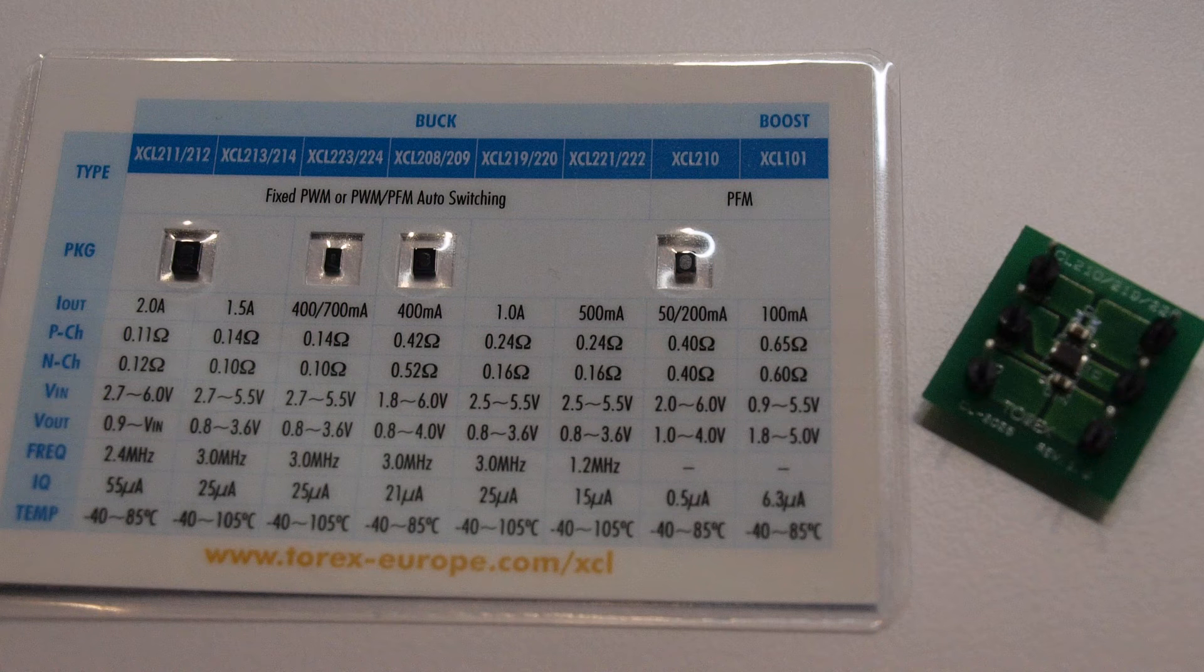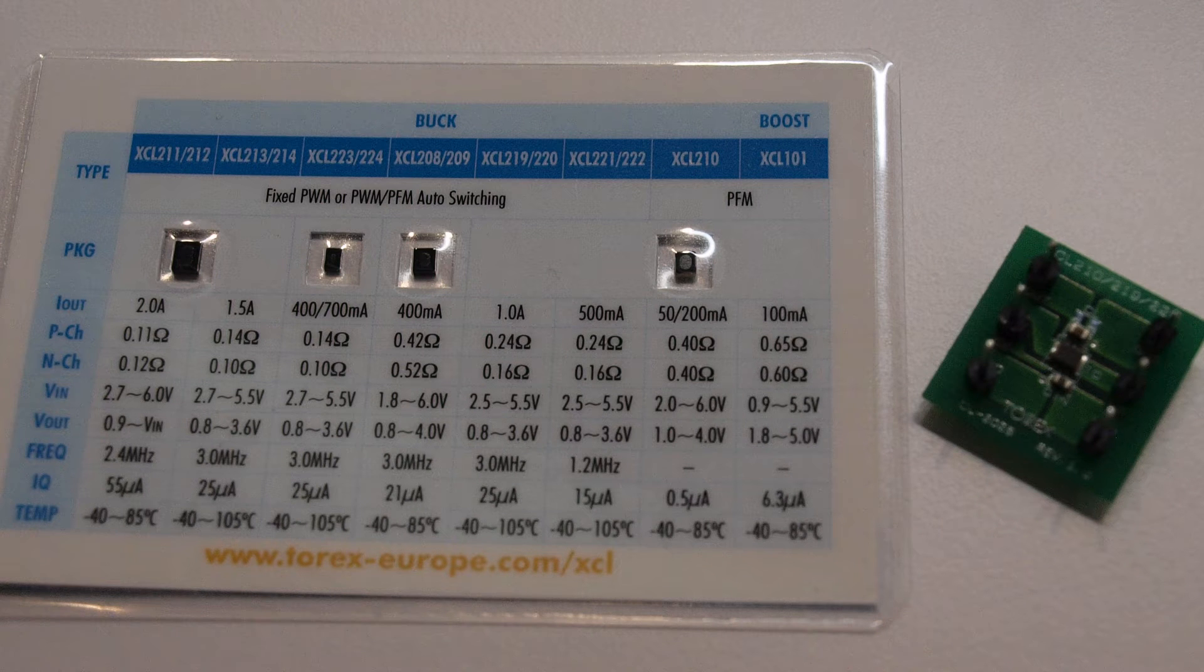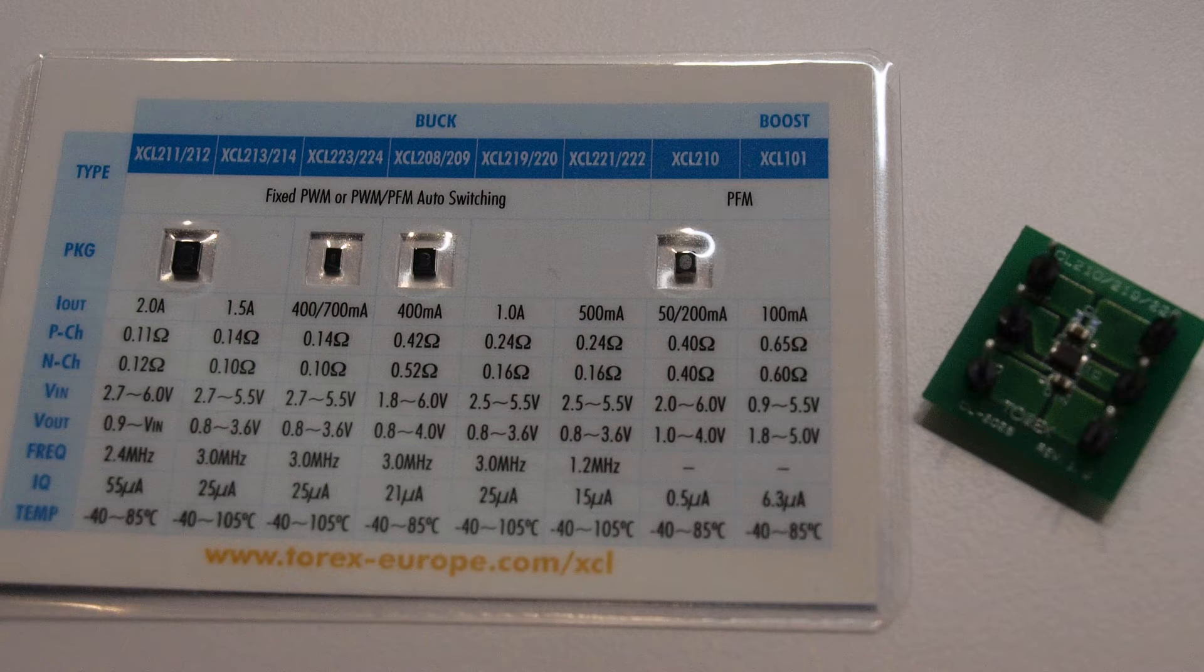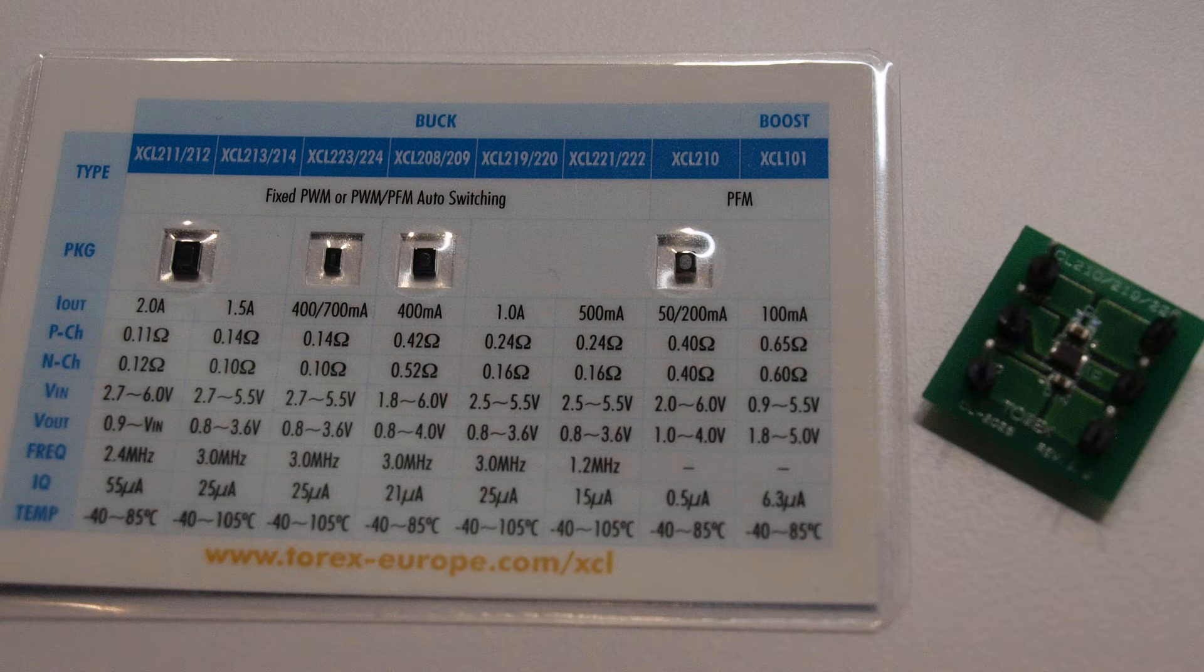Power supplies built up out of discrete components seem to be in endangered spaces. The future seems to belong to power supply modules which include capacitors, coils and everything on the block.